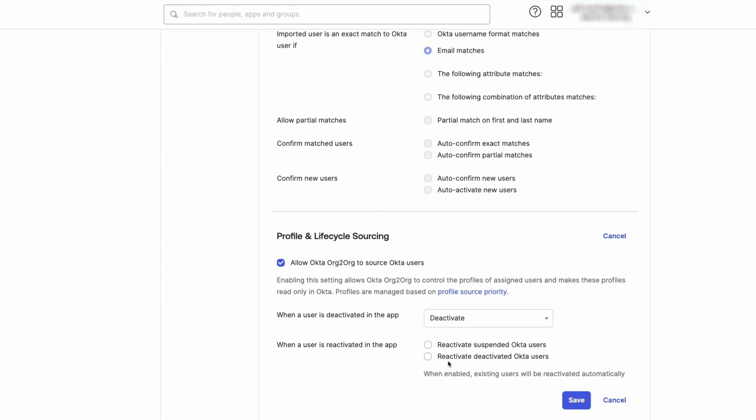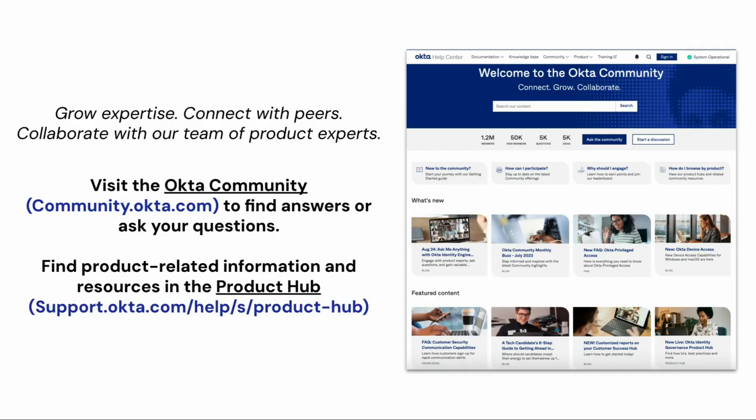It is recommended to test this out in a test or preview environment. Once changes have been applied, validate a user's profile to ensure that the proper values have been applied to the targeted attribute in question.